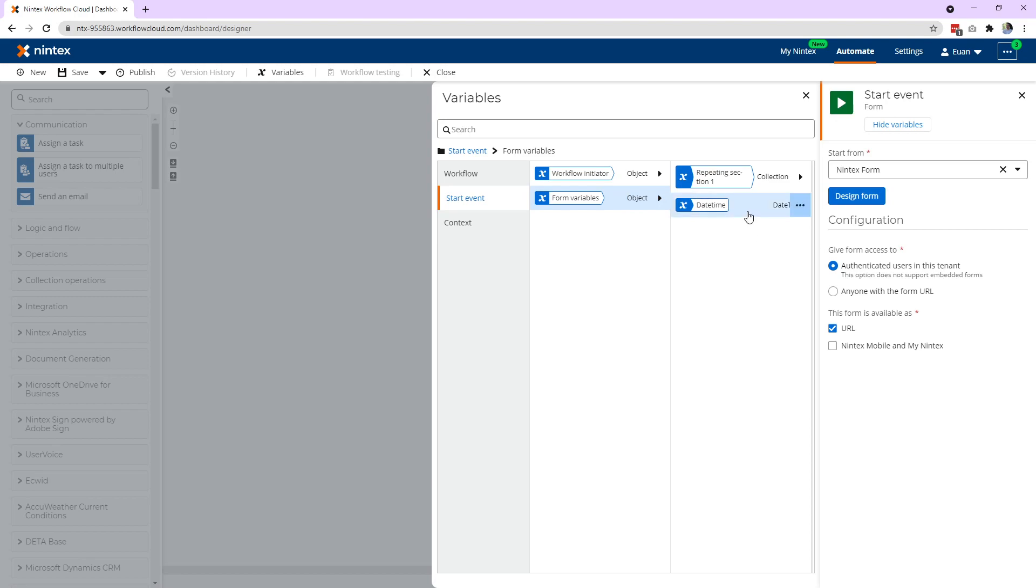If you come to the object, you can traverse and you can see our date time control that we created outside the repeating section. Now inside, the repeating section itself is actually a collection. It's a collection of rows.